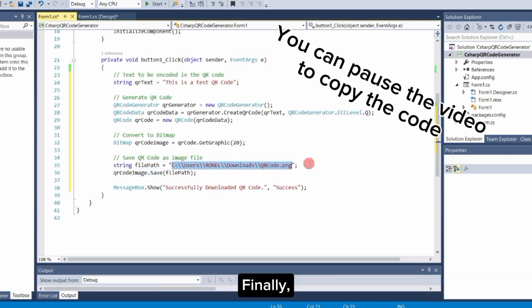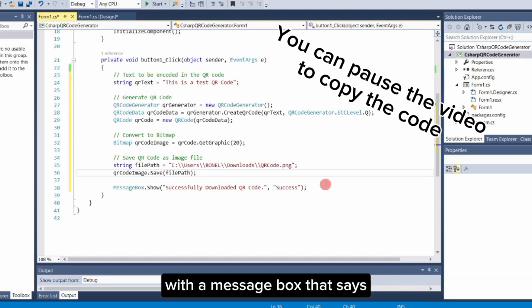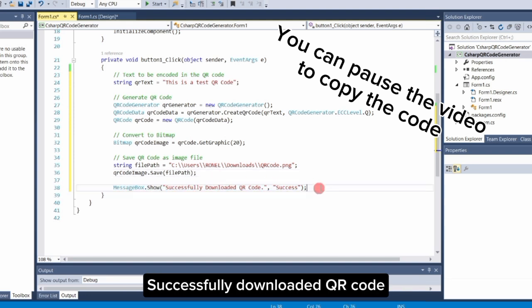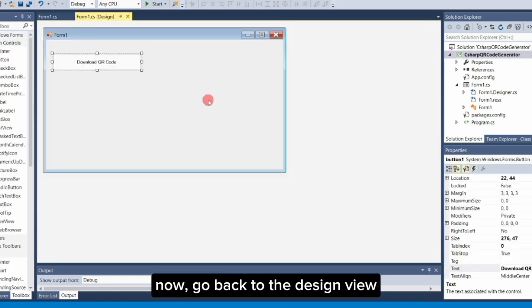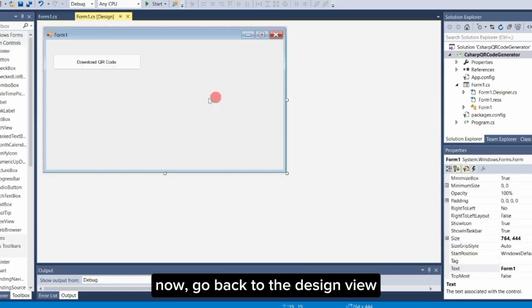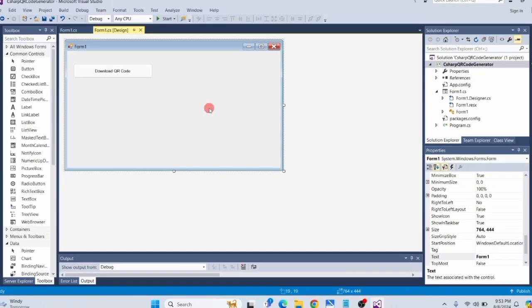Finally, we confirm the success of the operation with a message box that says 'Successfully downloaded QR code'. We're done. Now go back to the design view and let's run the program.